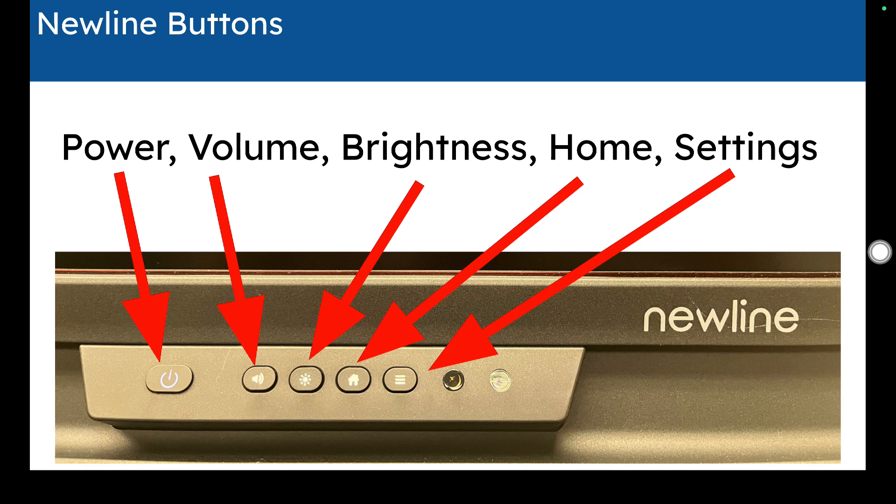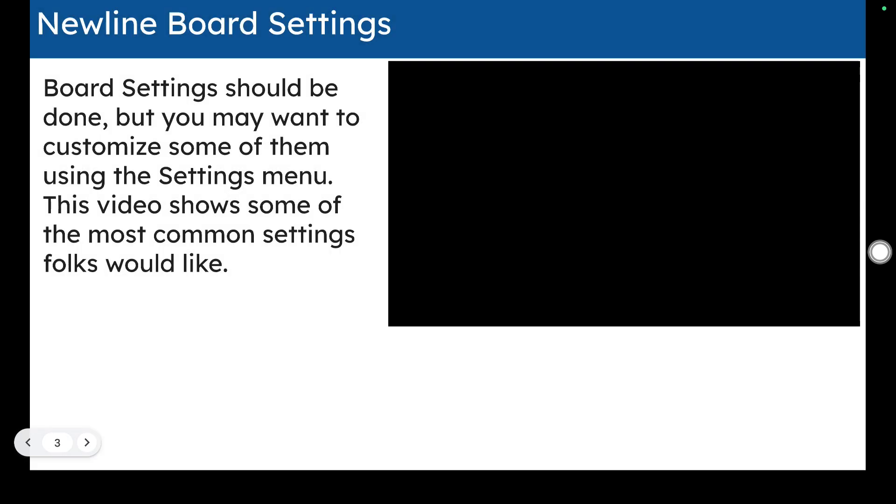you have brightness, the home which is probably the one you hit most, and then there is the settings button with the three lines. Those will be of use throughout your experience with the board.